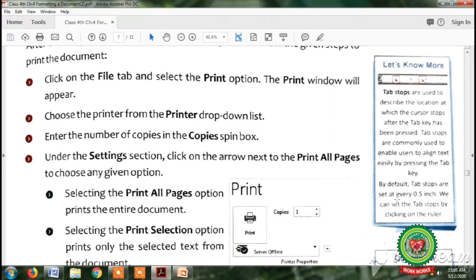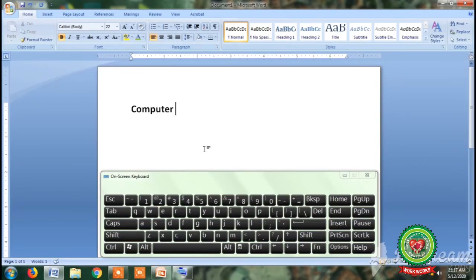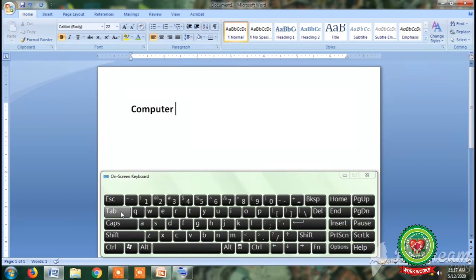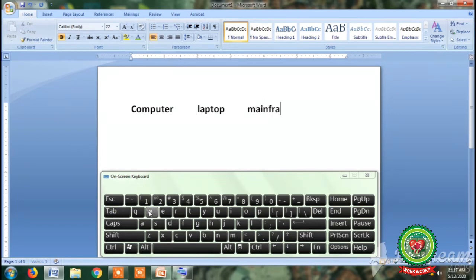Let's do its practical by opening the MS Word window. You can see that I have already typed the word 'computer.' If you want to type another word, you can use the space bar, but the space bar key gives only a single space at a time. If you want to give multiple spaces at a time, press the Tab key from the keyboard. The cursor jumps to the next location. Type the word 'laptop', press Tab again, and type 'mainframe'. The spacing between words is 0.5 inch by default.